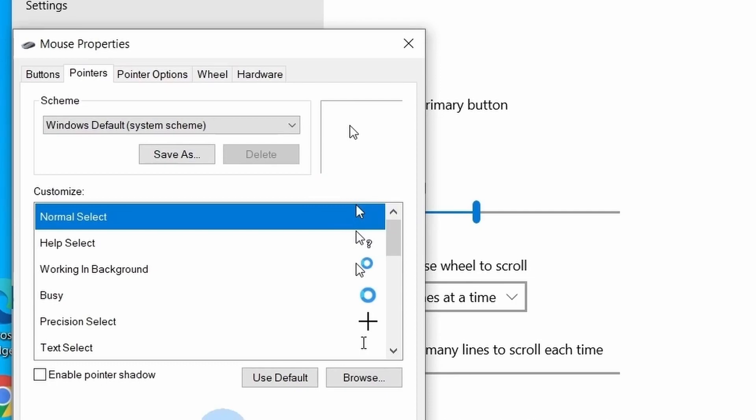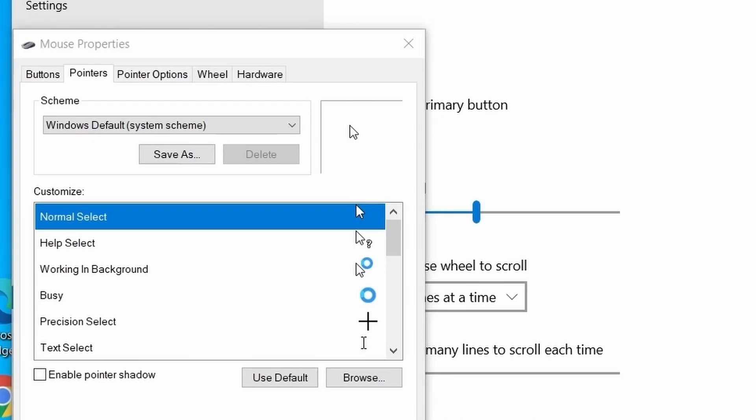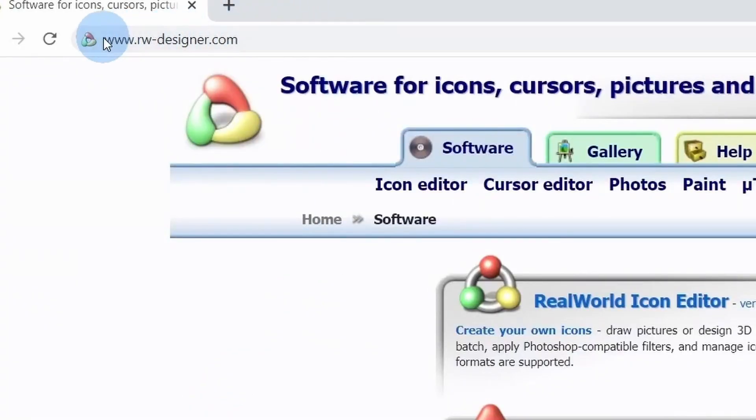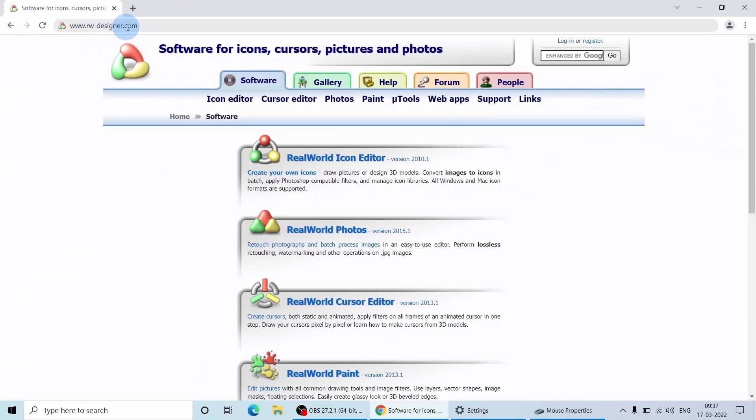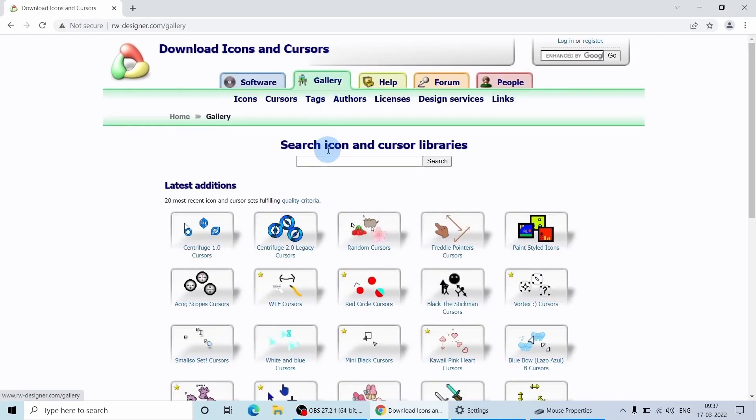So where do we find the cursor with halo around it? Basically there are different bunch of sites but one of my favorite is Real World Designer. I also have the website link in the description of the video. Go to the gallery option where you will find different icons and cursor libraries.